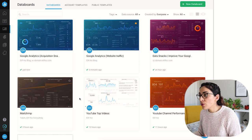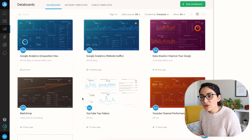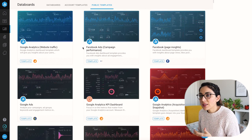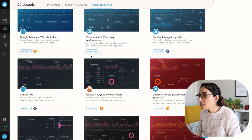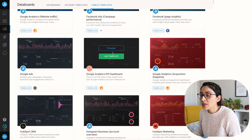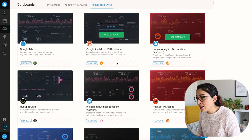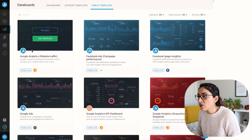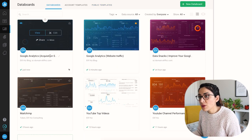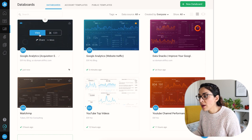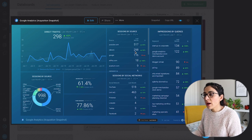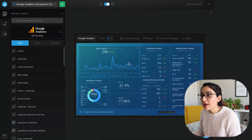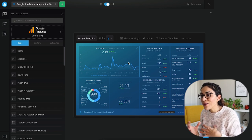I currently have six data boards created, and I didn't create any of them from scratch. What I really liked was using the public templates option. These are created by either the Databox team, partner agencies, or other users who've made their templates public. I selected a couple that looked good and then started playing around with the original template. Let's move to my data boards and take a look at the Google Analytics acquisition snapshot — I'll show you how it looks and how you can customize it, visualize it with your branding, and play around with different metrics.